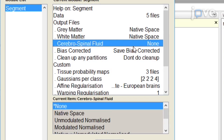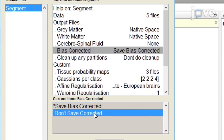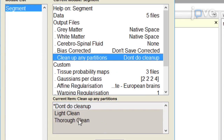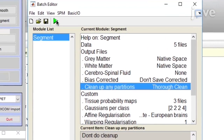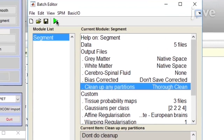If the scans have already been bias corrected, change this option to Don't Save Corrected. Then, use Clean Up Any Partitions and test all three options prior to running the full analysis. Leave the other settings set to Defaults and click on the green flag to run the segmentation.